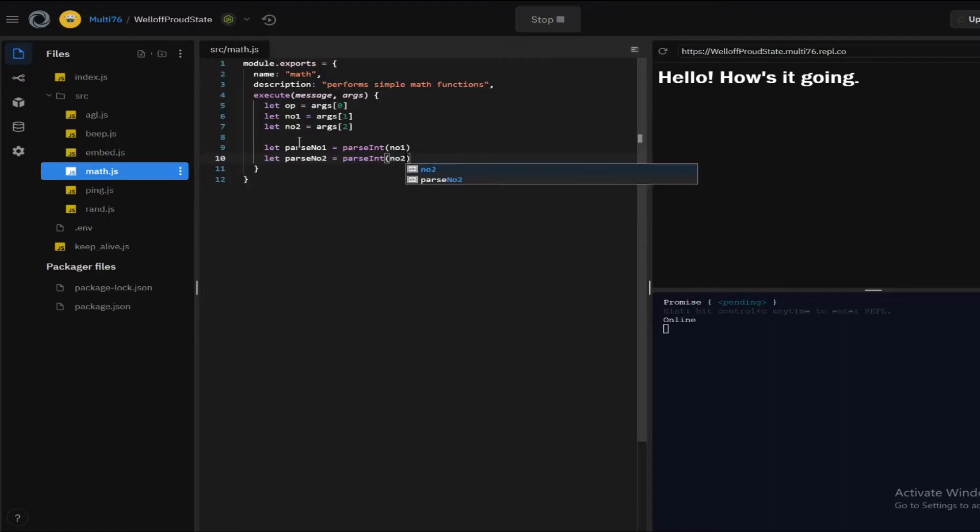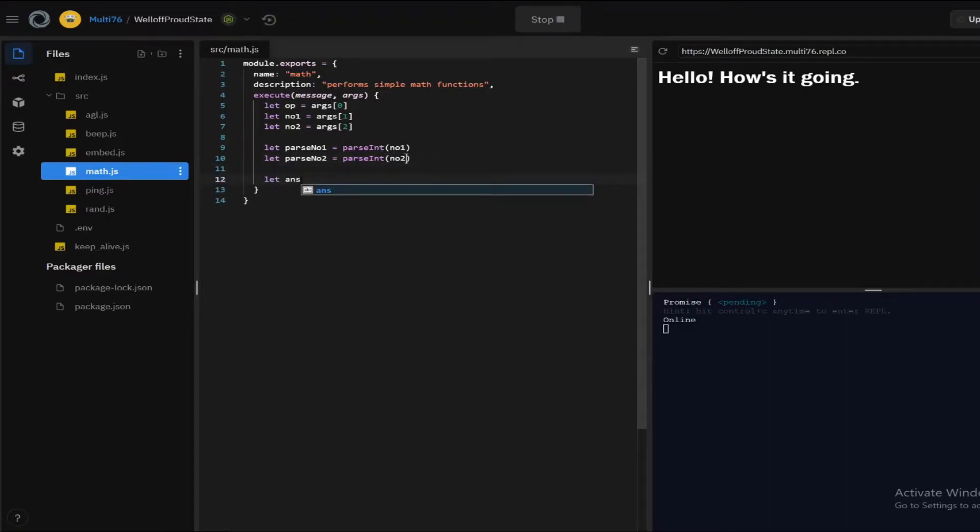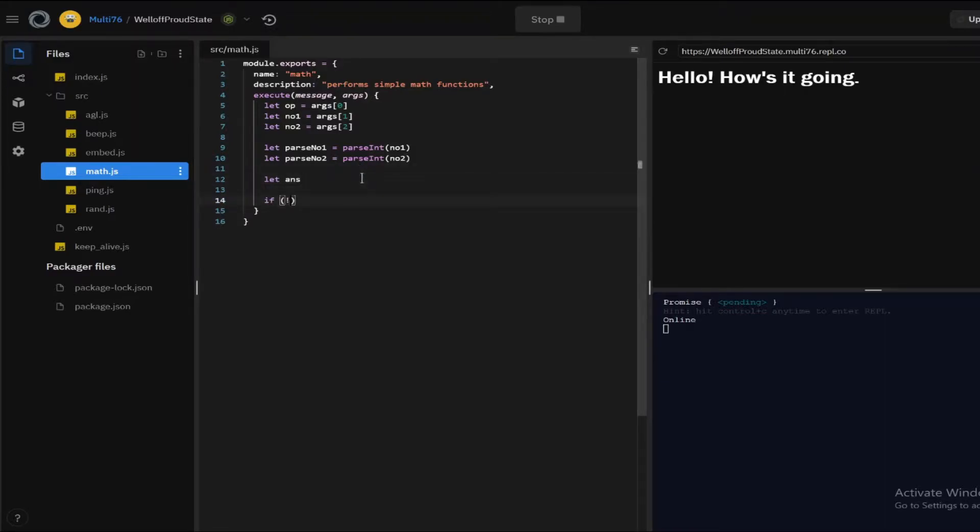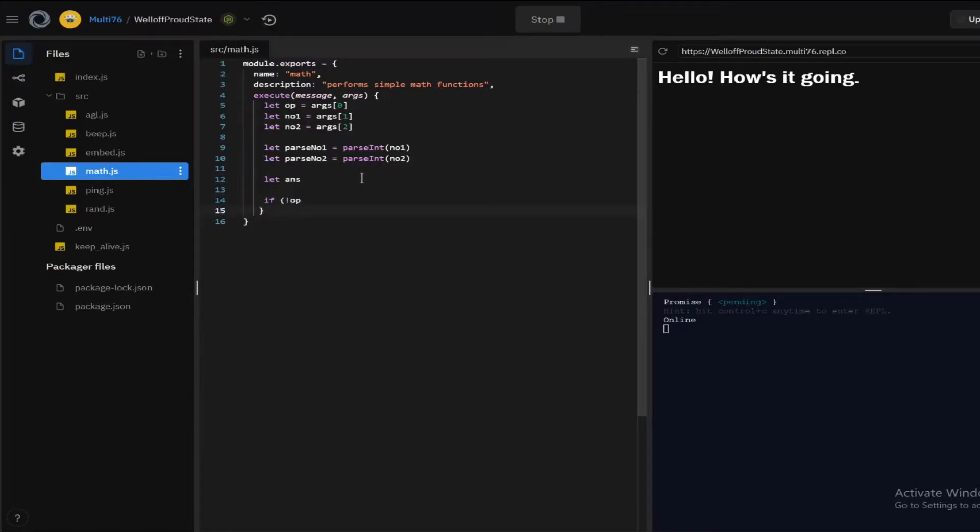And now I'm also going to be defining a constant called ans which will be the result, but I'm not going to be defining it right here. So yeah, and now let's start off with an if statement if op is in there, so the first if the first argument is in there.